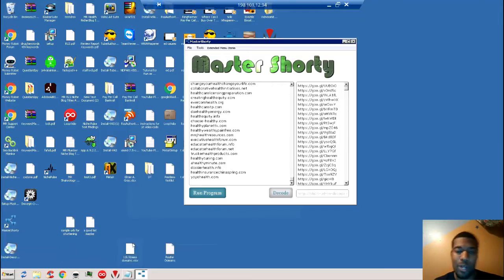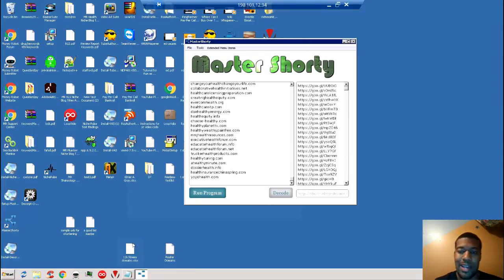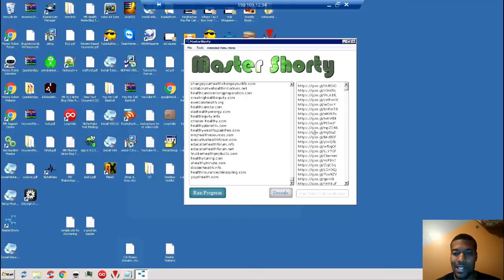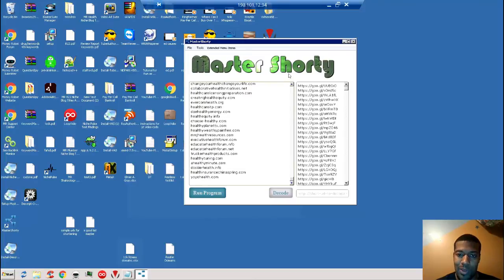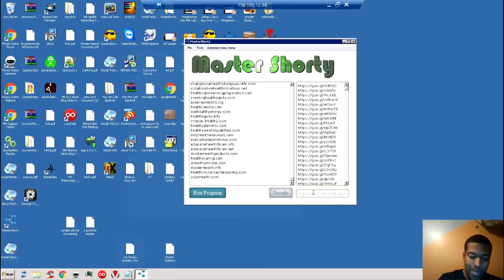All right, everyone, I'm back again. It was maybe two to two and a half minutes, and as you can see, I now have a list of Google URLs. They correlate to each one of the URLs that I dropped in here on the left-hand side. Another couple cool features that Master Shorty has is this little decode button.